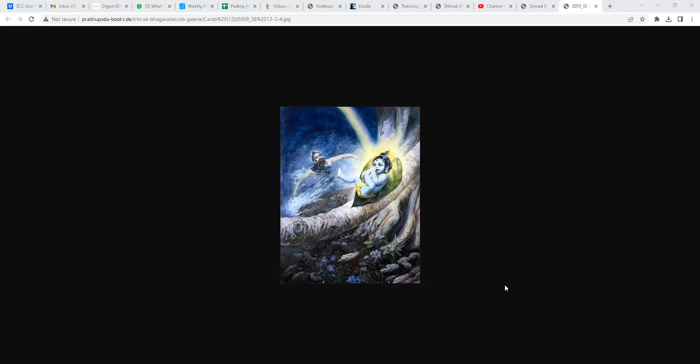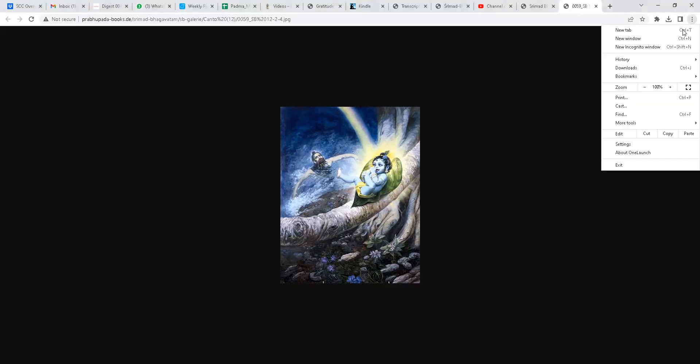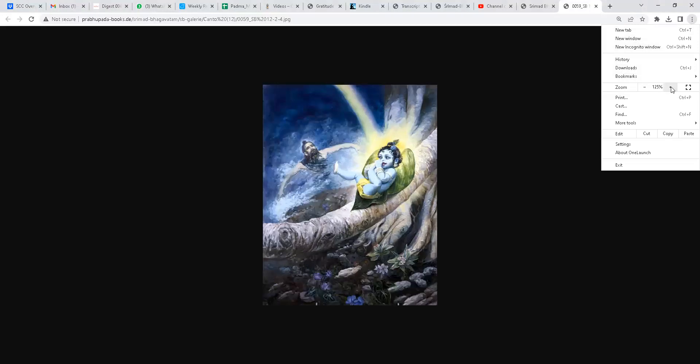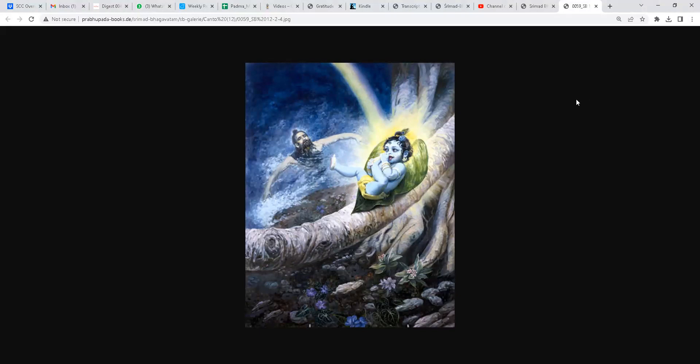His lotus face shone with a wealth of beauty, and his throat was marked like the lines of a conch shell. He had a broad chest, a finely shaped nose, beautiful eyebrows, and lovely ears that resembled pomegranate flowers and that had inner folds like conch shell spirals. The corners of his eyes were reddish like the whorl of the lotus, and the effulgence of his coral-like lips slightly reddened the nectarine and enchanting smile on his face.